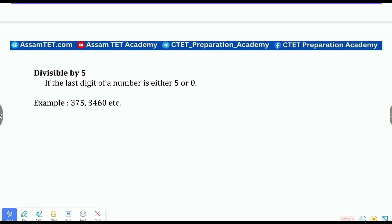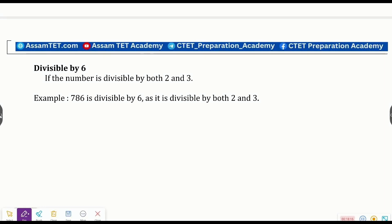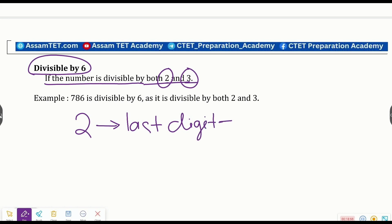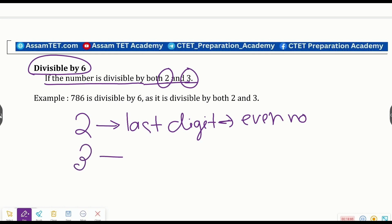A number is divisible by both two and three, and if so, then it is also divisible by six. So for divisibility by six, we check both the divisibility by two and the divisibility by three.